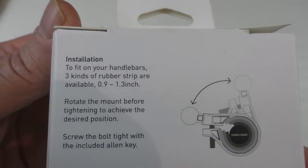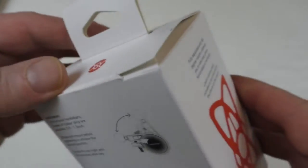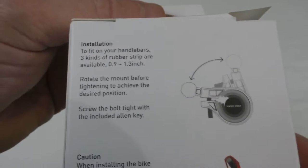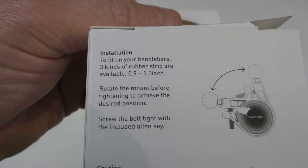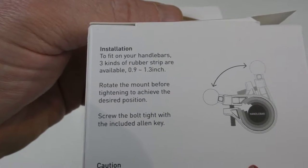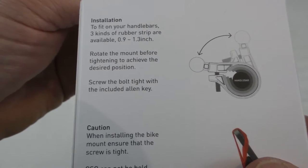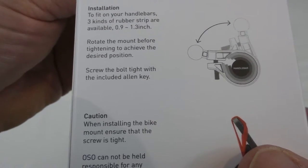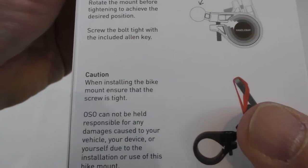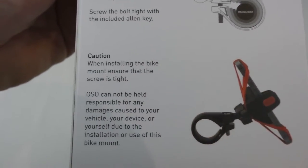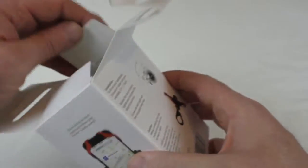Now it's got some install instructions on there that'll tell you basically just how to put it onto your bike. Ensure the screw is tight so obviously they can't be held responsible for any damages.